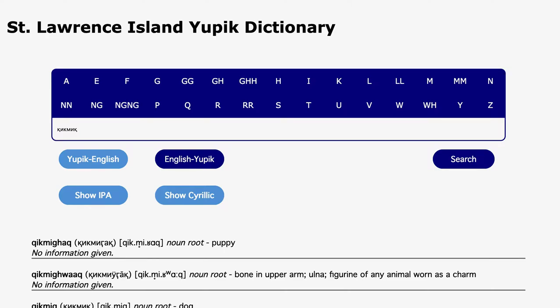In order to support use by Yupik speakers in Russia, we also support searches in the Yupik Cyrillic orthography. Here, the user has performed a search for the Yupik word for dog, written in Cyrillic.